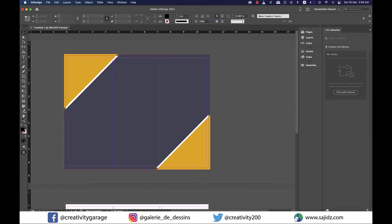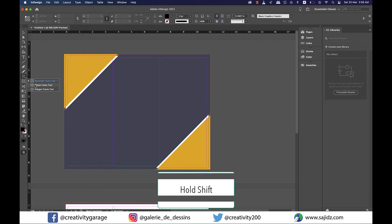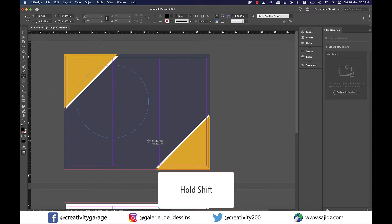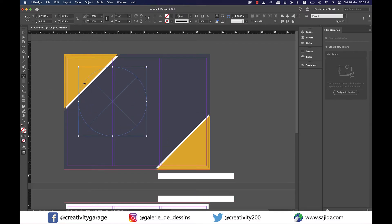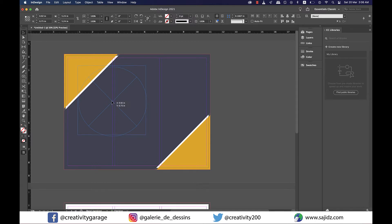Perfect. Now let's select the ellipse frame tool and holding shift drag to make a big circle covering two columns as illustrated and center align it to the two columns on the left.